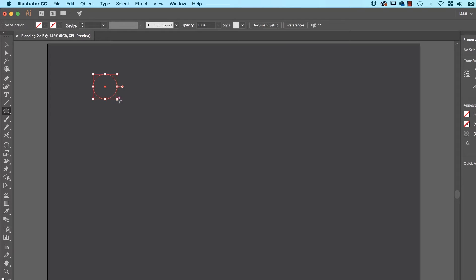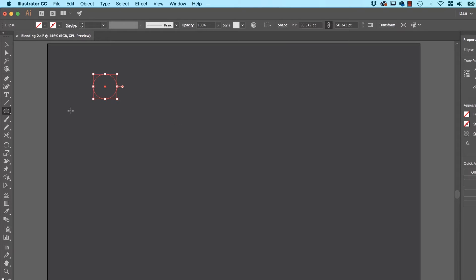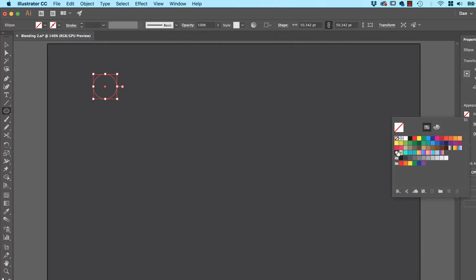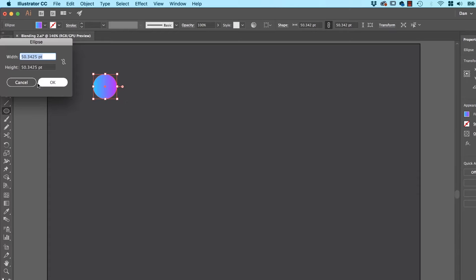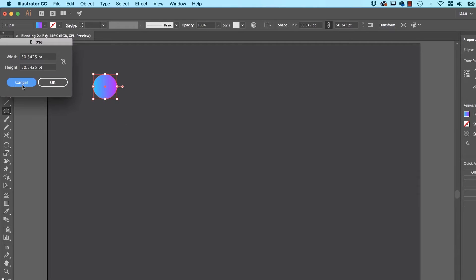So let's draw the gradient first — I'm going to draw an ellipse. I'm going to fill it with one of the gradients that I've got in here. Make sure it's got no stroke; it looks a bit weird with a stroke. So a fill, any kind of gradient, doesn't have to be this one.